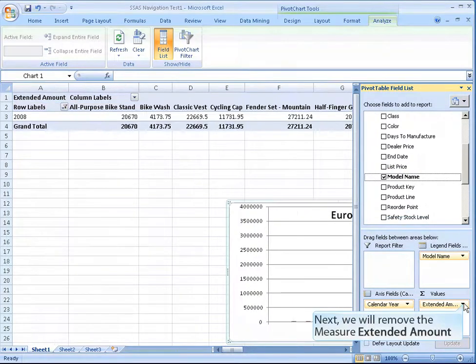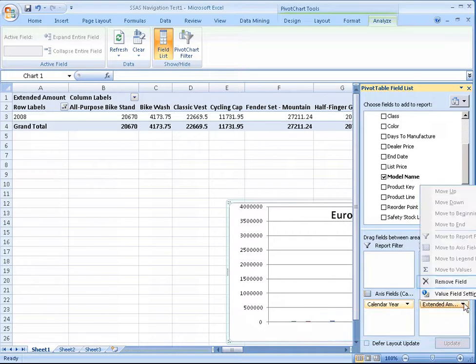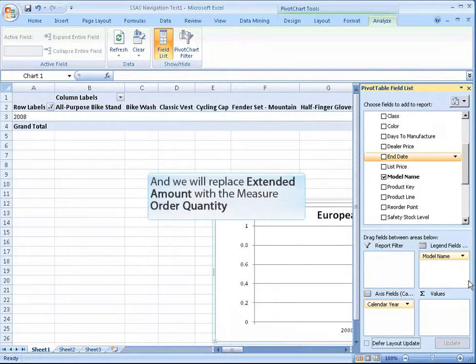Next, we will remove the measure extended amount, and we will replace extended amount with the measure order quantity.